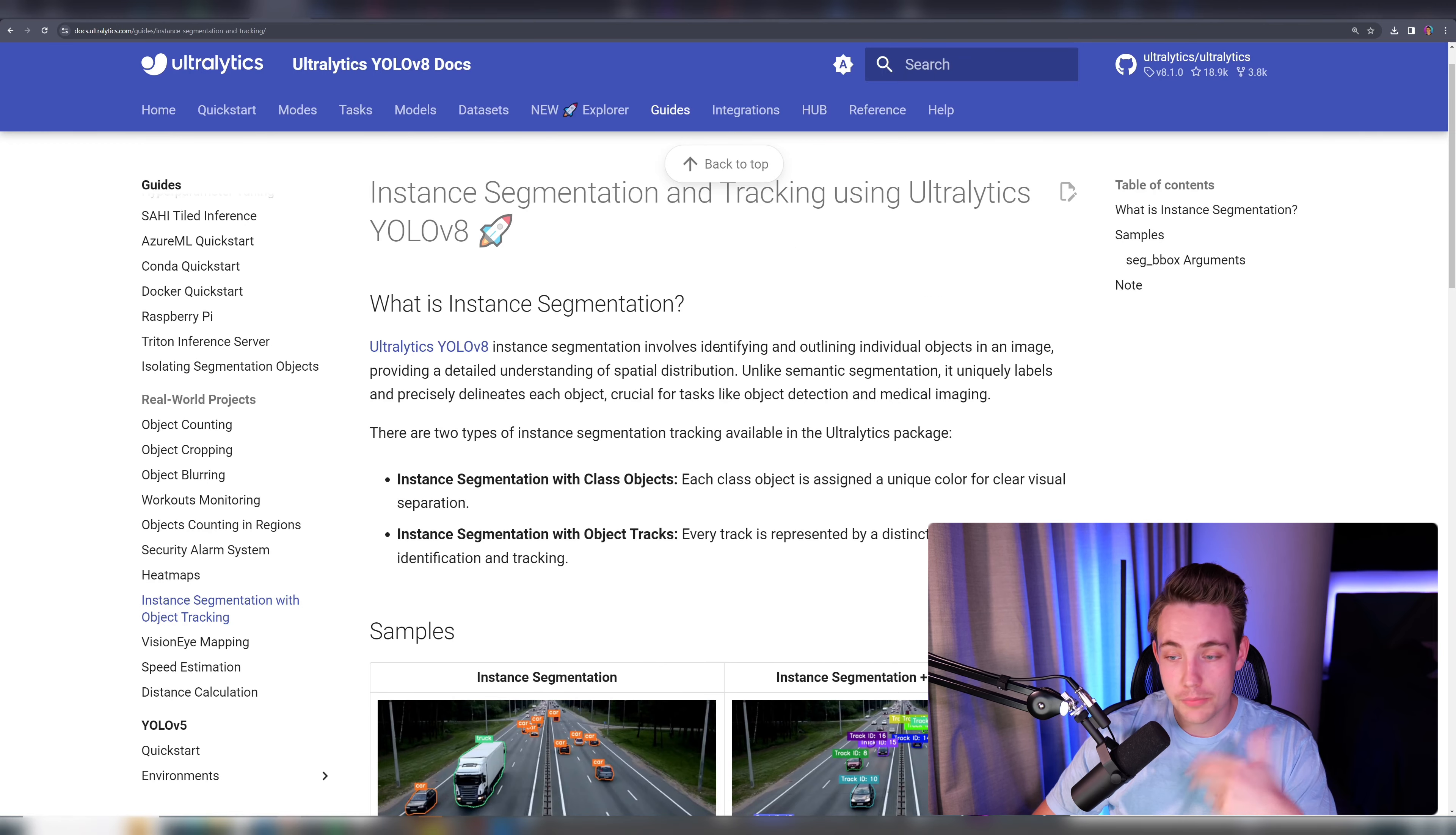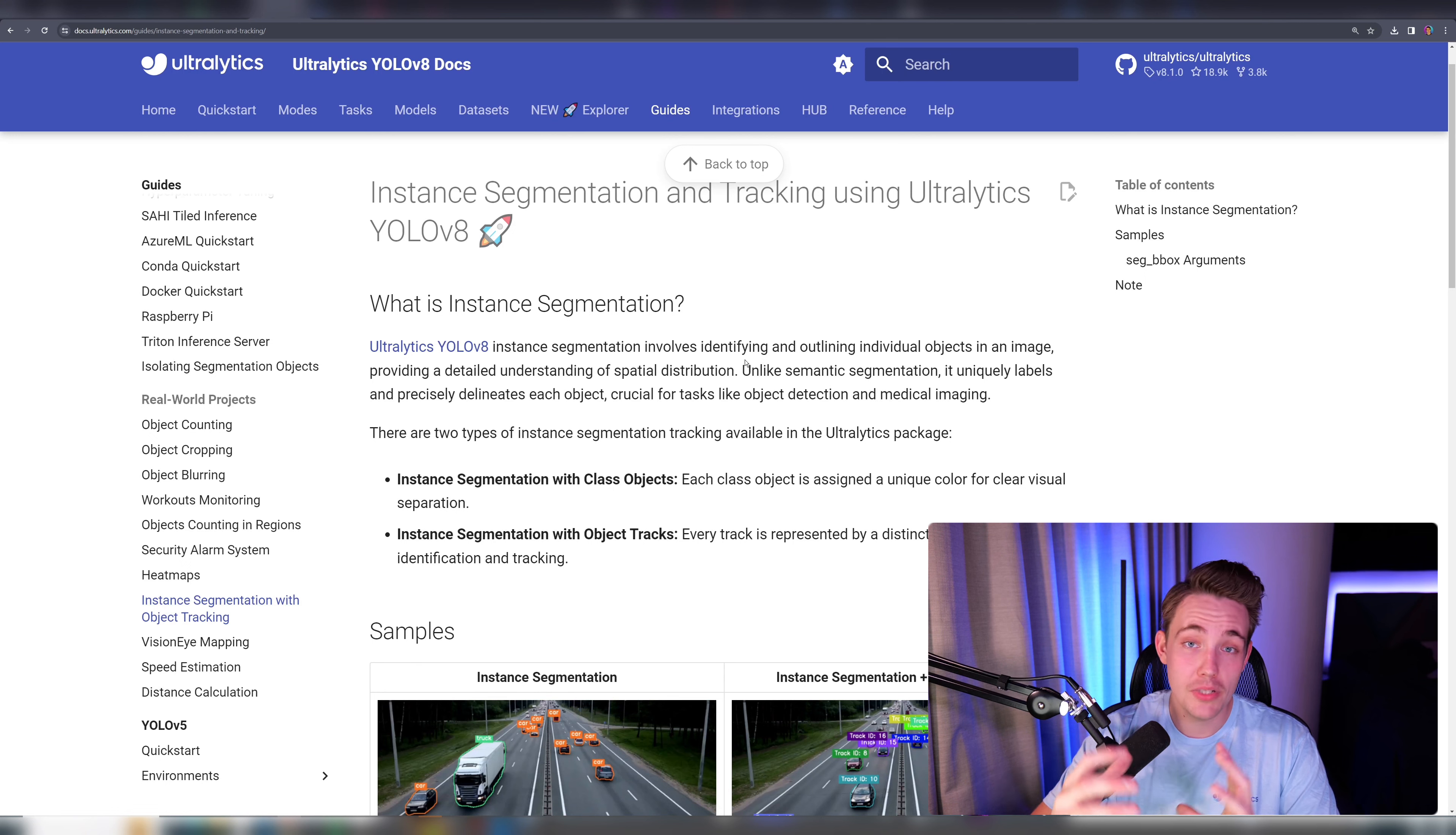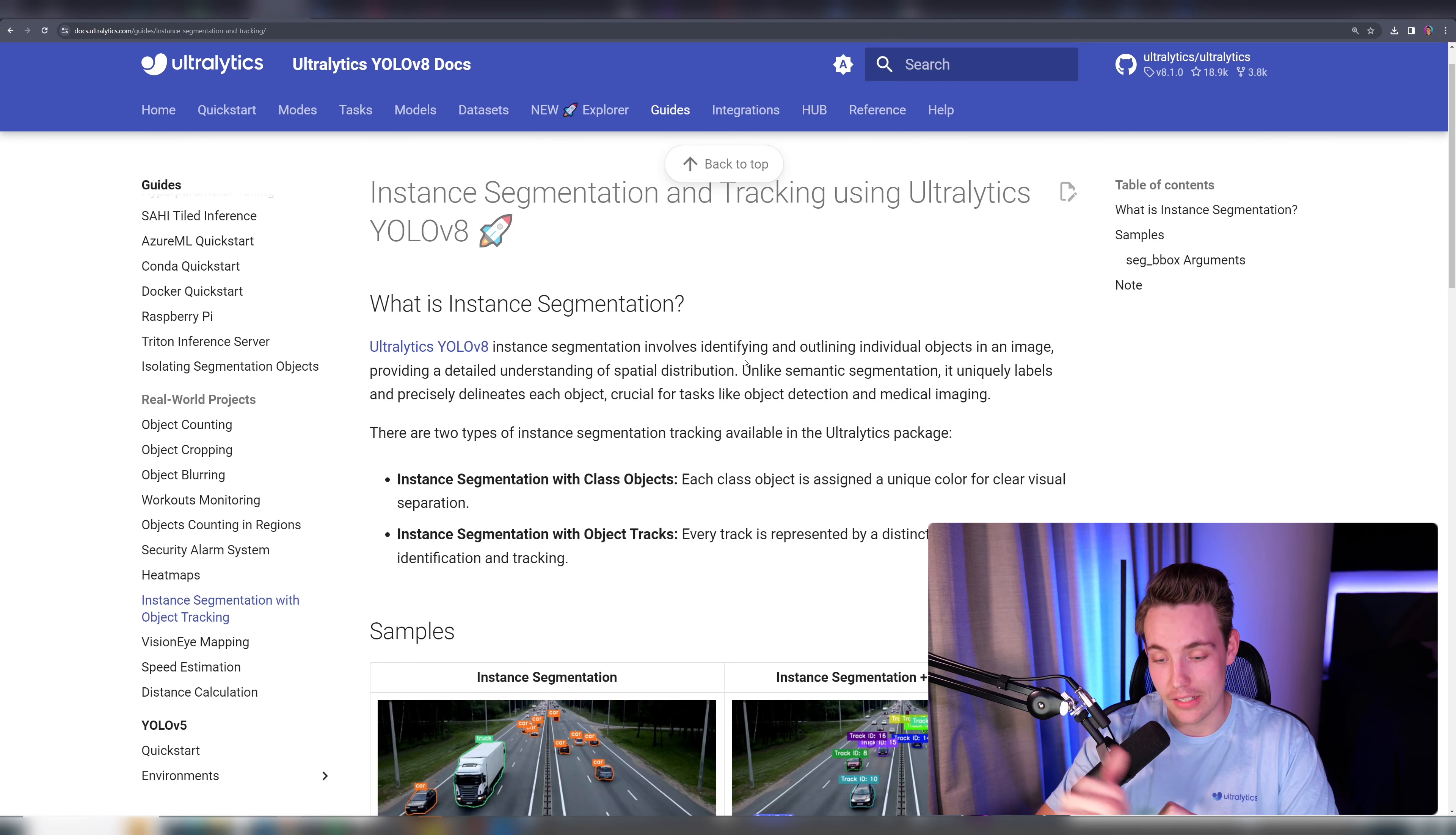So you can see that it is basically just for identifying objects and also outlining the individual objects with the mask in the images.